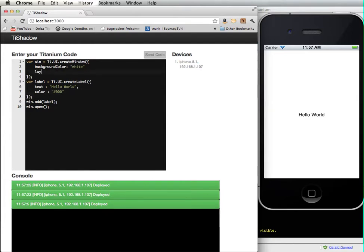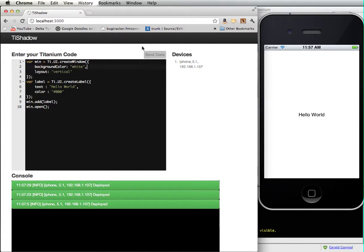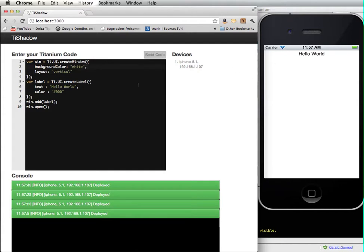I want to change the layout to vertical. I need a comma here.